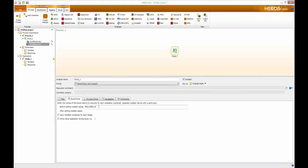The last two features to discuss are shown with checkboxes in the middle of the screen. The first is 'Show Excel Application During Study Run', which means that every time Excel launches the graphical user interface will come up so the user can visualize what's occurring inside the workbook. This increases computation time significantly but can be helpful for troubleshooting purposes.